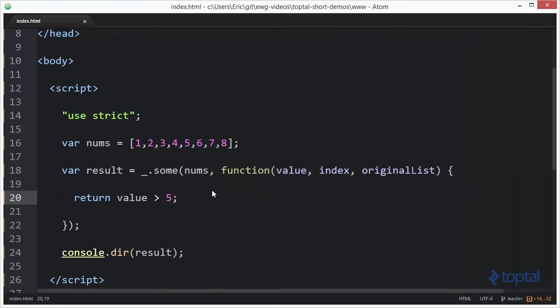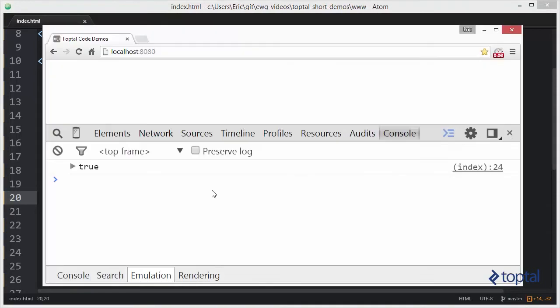Now let's go ahead and say if we have a value greater than eight, because we clearly don't have a value greater than eight in the list. Let's see what the result is. And now we see that it comes back false.